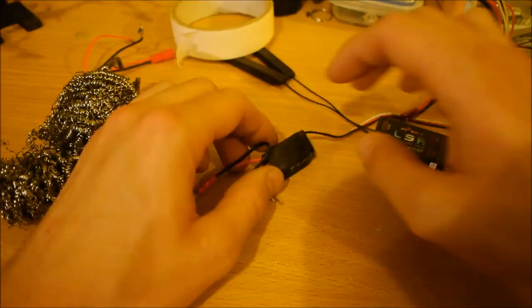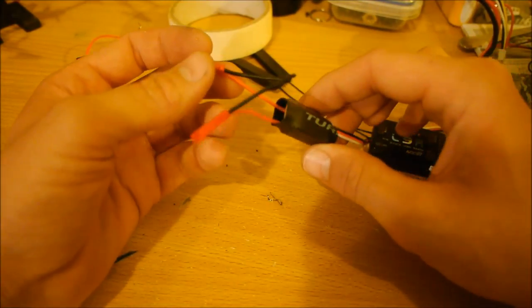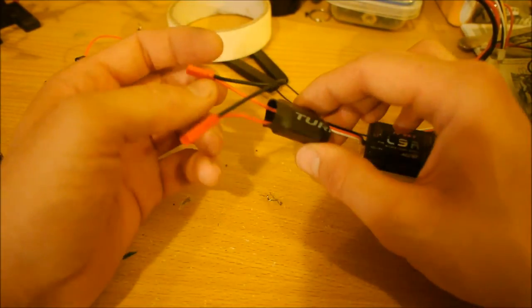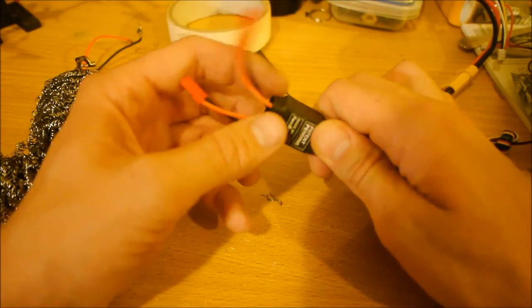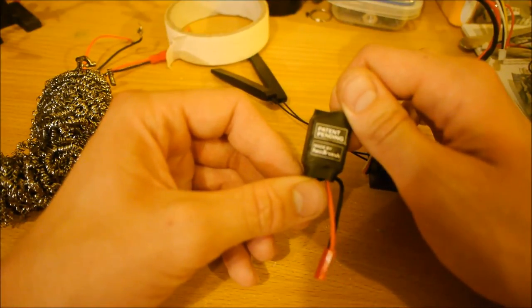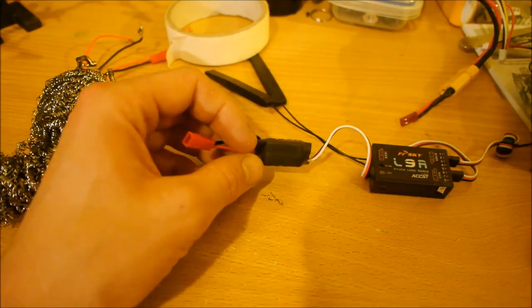What I am using for this is a Turnigy on and off switch with a relay inside. I just got this off Hobby King. I'll put the links below.